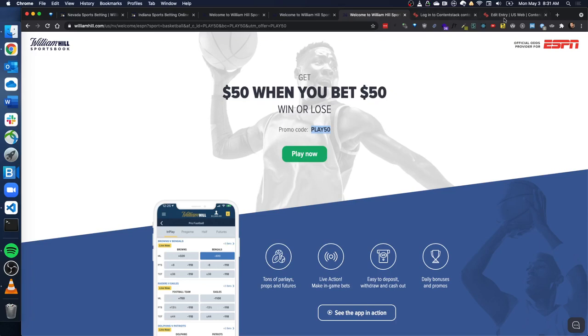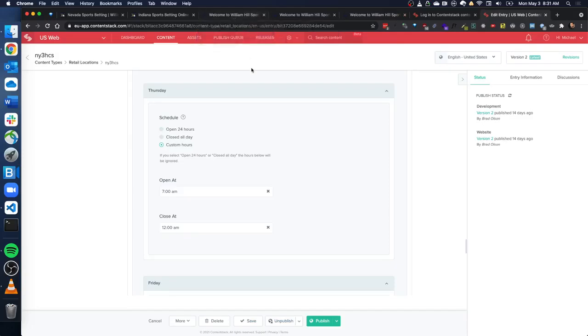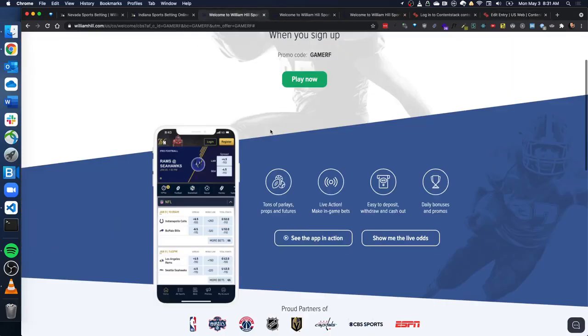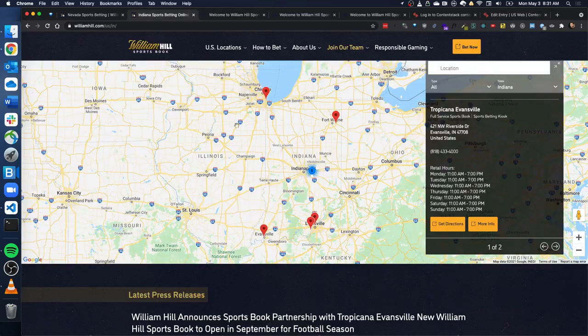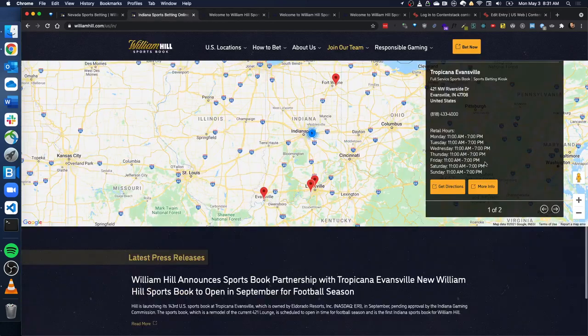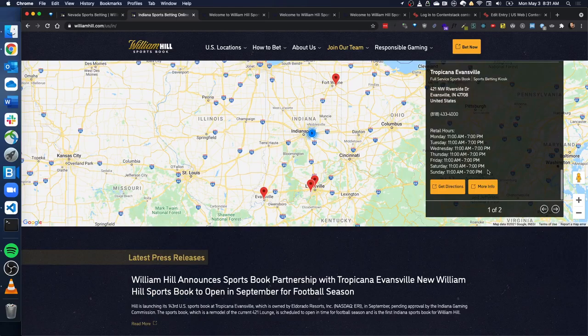And that's how the marketing department can now make these changes and all these changes that they make show up live on the website. So that was a big win for us because now our marketing department, they would get a phone call from a casino to make a change. Well, they just go into Content Stack, make a change and Content Stack publishes an API.